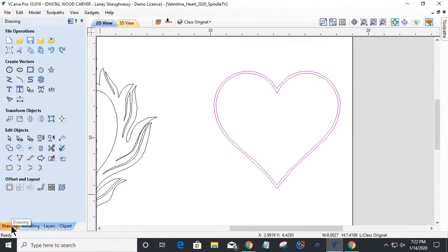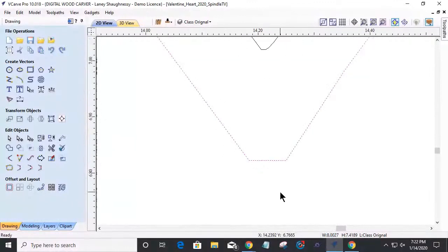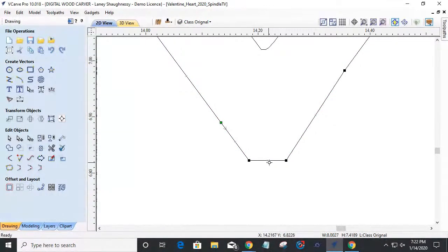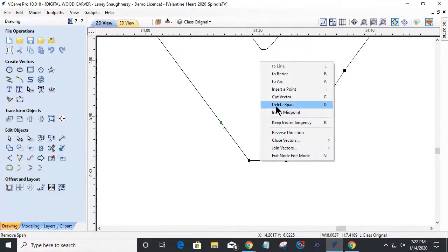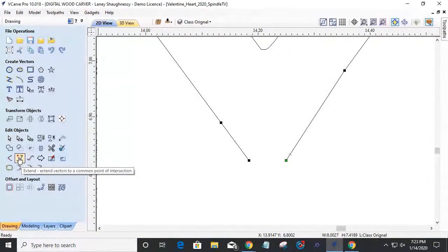Ungroup is in the Edit Objects menu, first row, fifth icon. I'll ungroup the two vectors — you should see them change to a dotted line. Now I'll focus on the outside vector first. Let's get into node editing — second icon on the top row. The line between two nodes is referred to as a span. I'll right click and delete that span to remove that line.